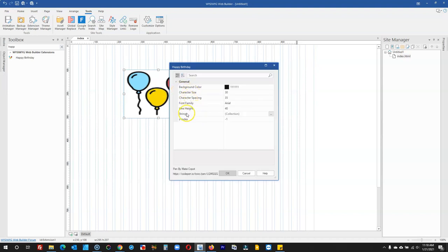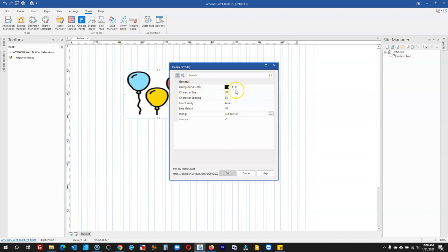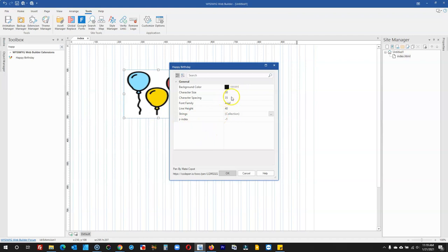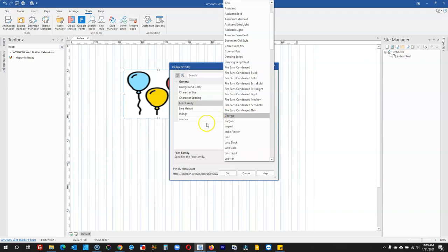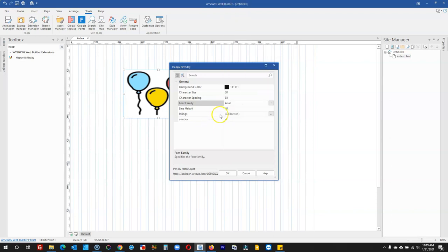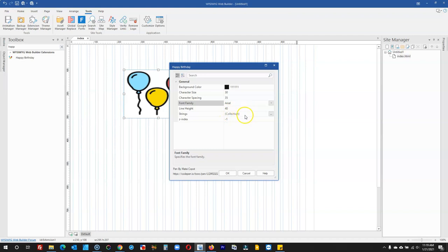there are a couple of settings you can change based on what you're looking for. First is the background color. By default, it's black when you preview in the browser, but you can change it. Then there's character size, which is the size of the text on the page. You have character spacing, which controls the spaces between the text. Then font family, where you select the font type you want to use, and line height, which is the height from the bottom to the top of the characters.